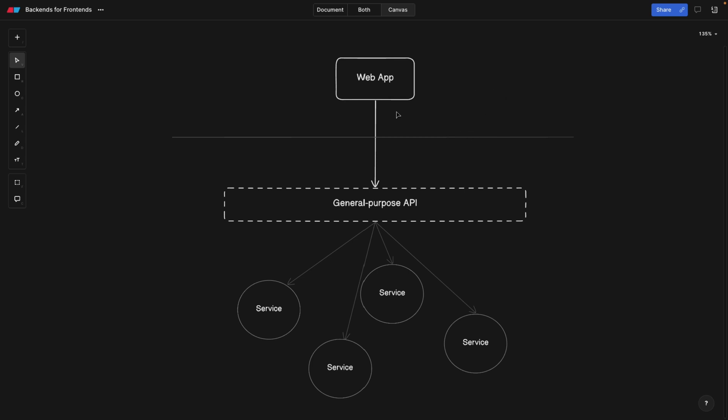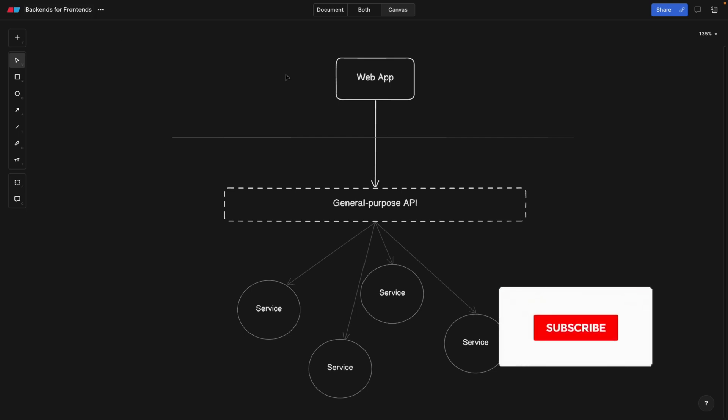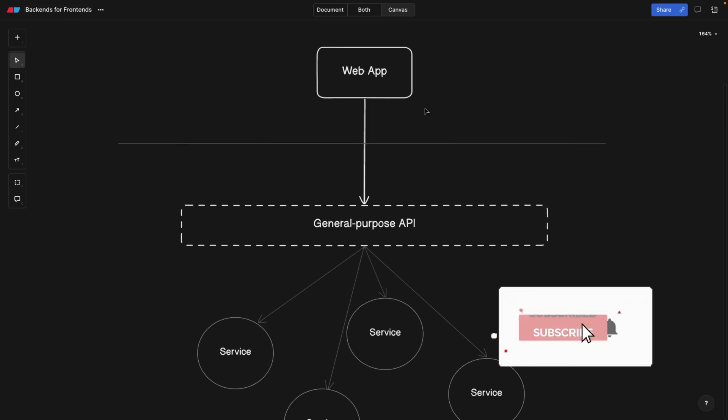Hey, programmers, welcome back. So you might have heard of this architectural design pattern called backend for frontends. Now, what does it mean?